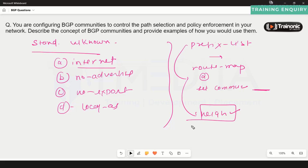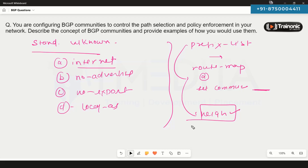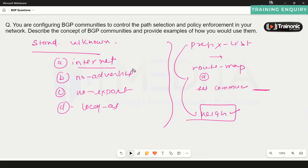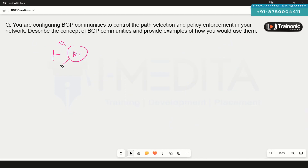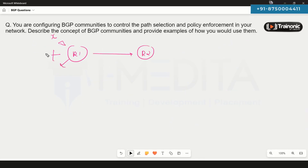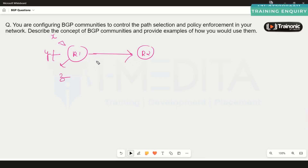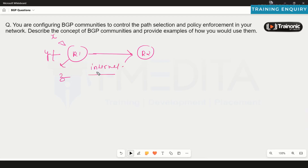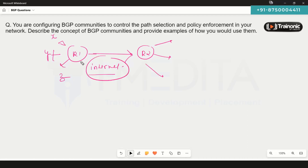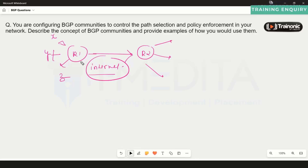Once we advertise a prefix with a community tag, BGP advertises those prefixes with the appropriate community tag set. For example, router 1 advertises three prefixes to router 2 with the community tag 'internet'. The 'internet' community tag means that the neighboring router can receive and advertise those prefixes to everyone — it is essentially the default behavior in BGP.